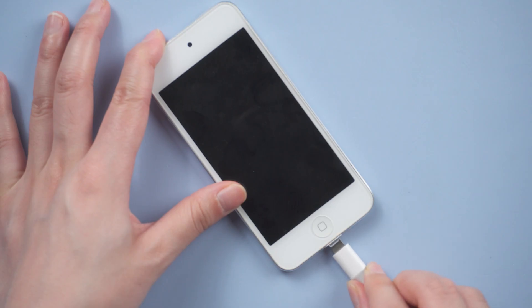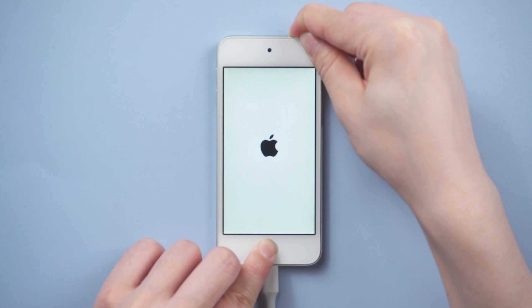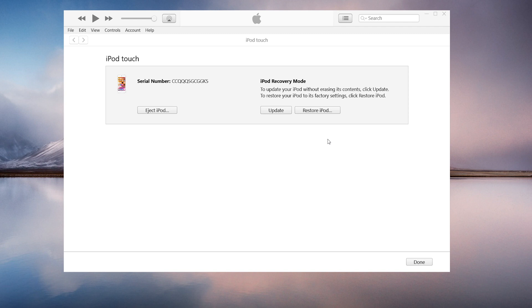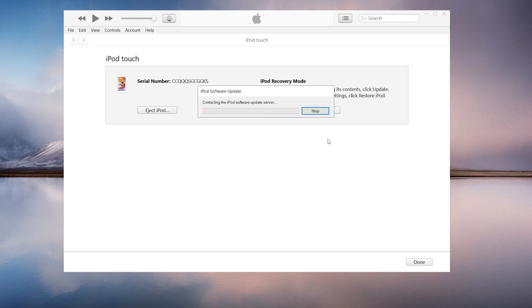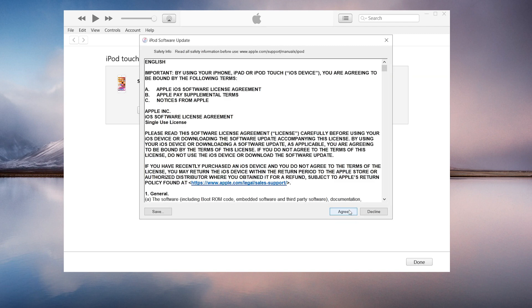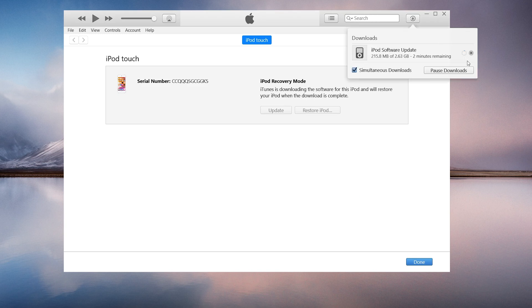You can also use iTunes to restore your iPod to its factory default settings. Make sure it is still connected and in recovery mode. When the Restore or Update option appears, choose Restore. iTunes downloads software for your iPod before restoring it to factory settings.